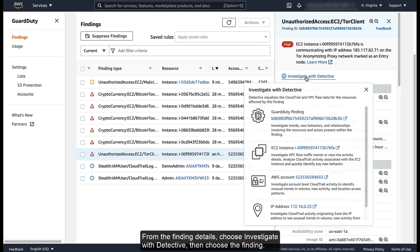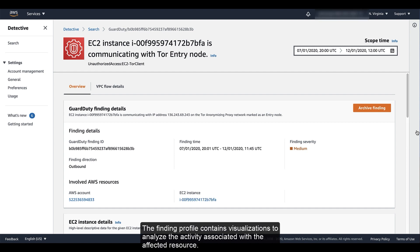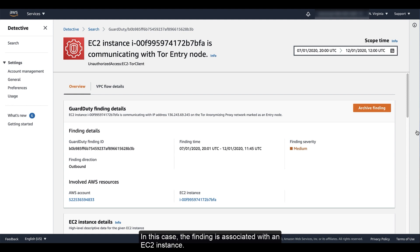From the finding details, choose Investigate with Detective, then choose the finding. The Detective Console opens the finding profile. The finding profile contains visualizations to analyze the activity associated with the affected resource. In this case, the finding is associated with an EC2 instance.